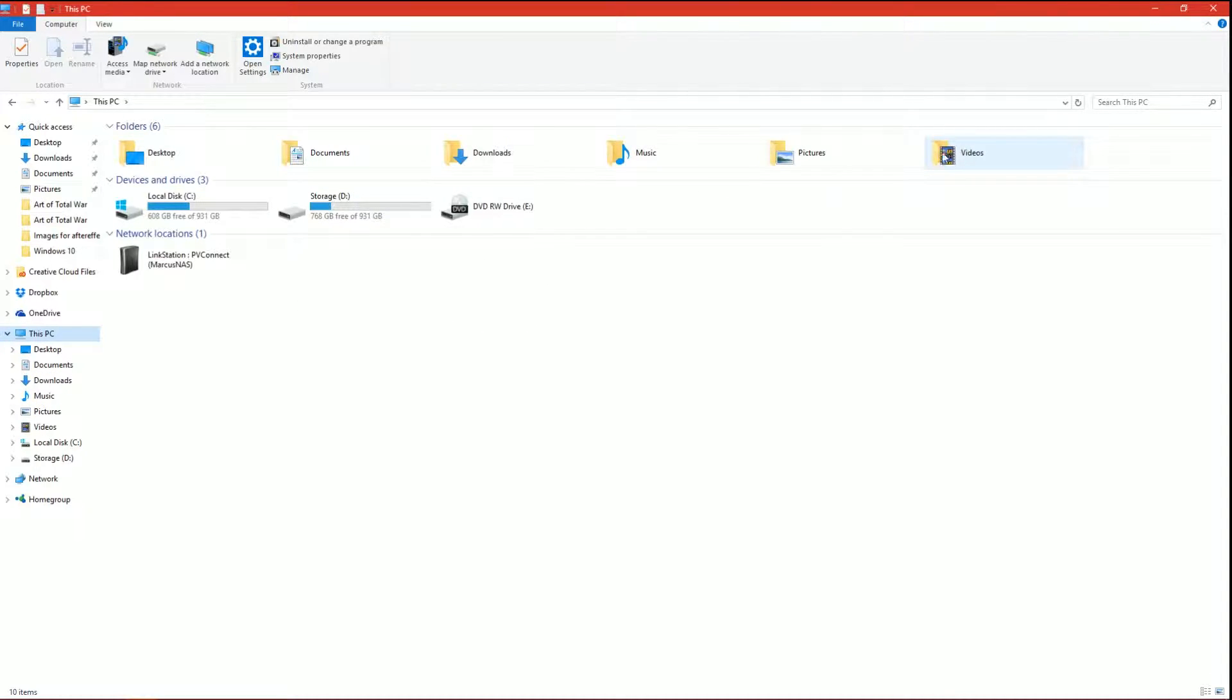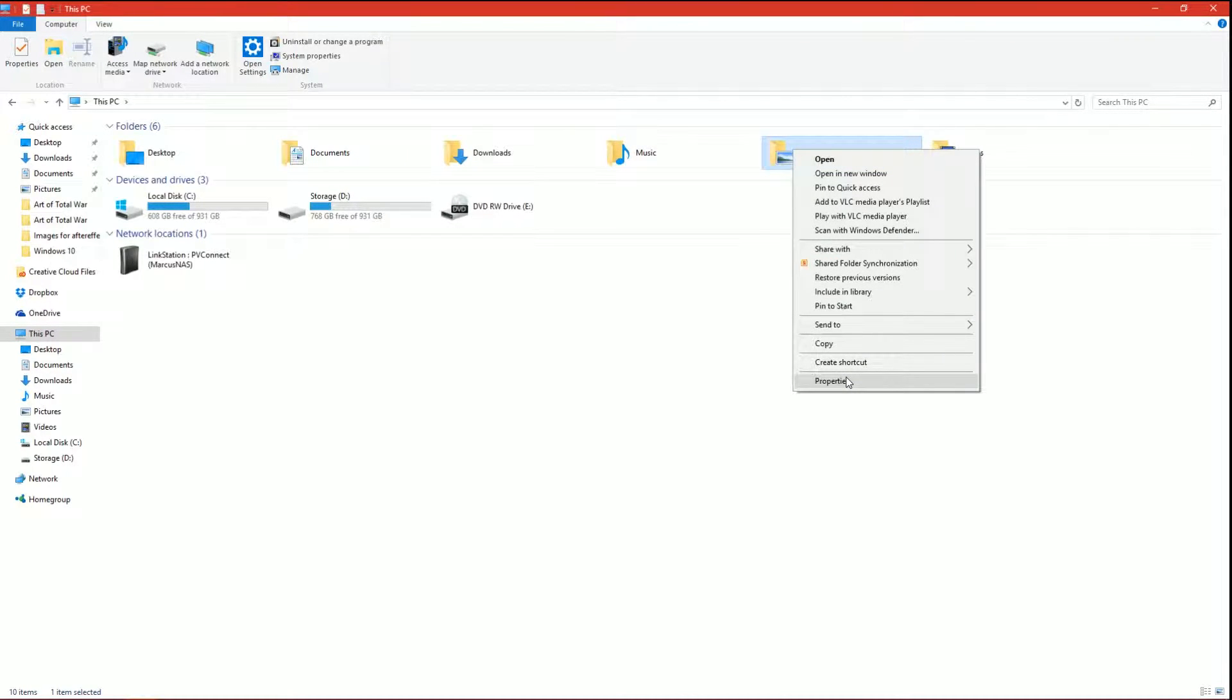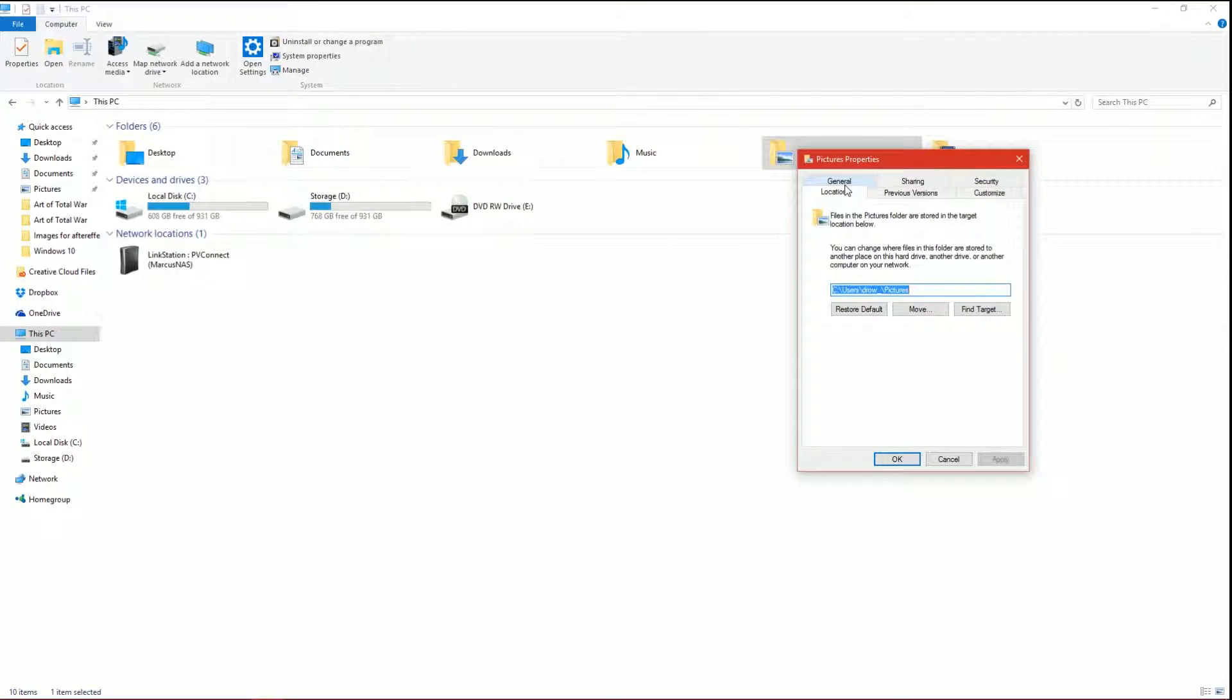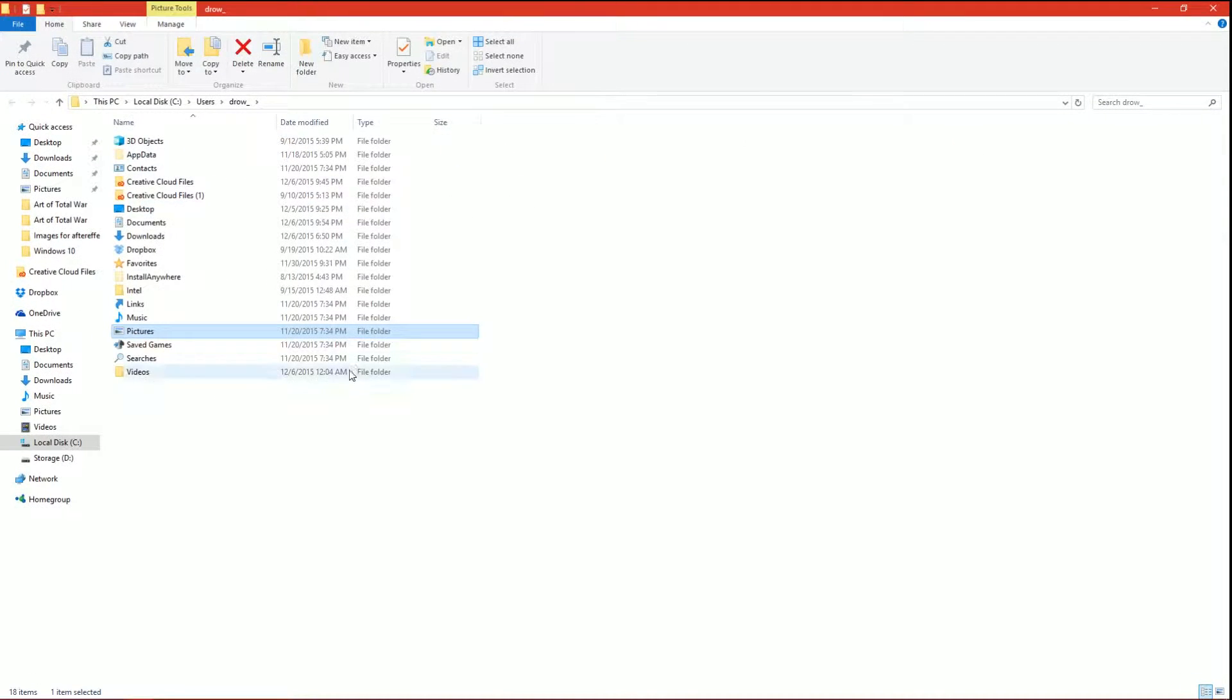So let's say I want to move my pictures folder to a different drive instead of the default C drive, the same drive that Windows is installed on. You're just going to click on Properties, go to Locations, and say Find Target.